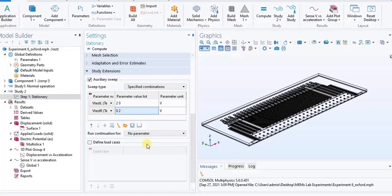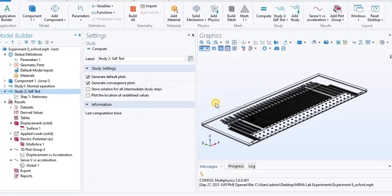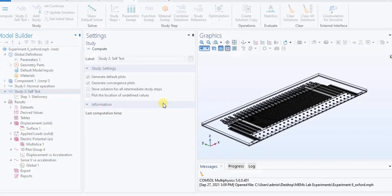In the Model Builder window, right-click Study 2 and choose Rename. Type 'Study: Self-Test'. In the Study toolbar, click Show Default Solver. In the Model Builder window, expand Solution 2.